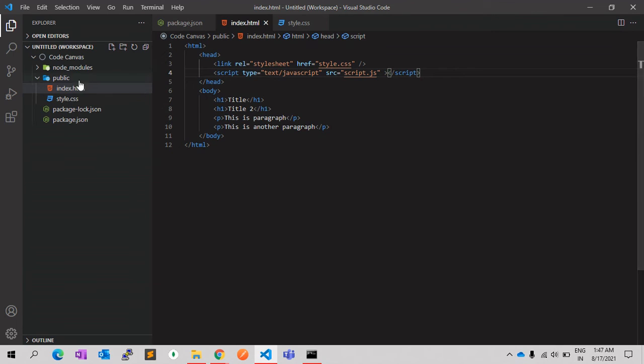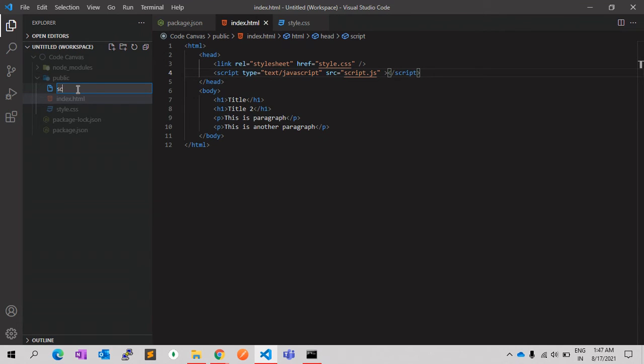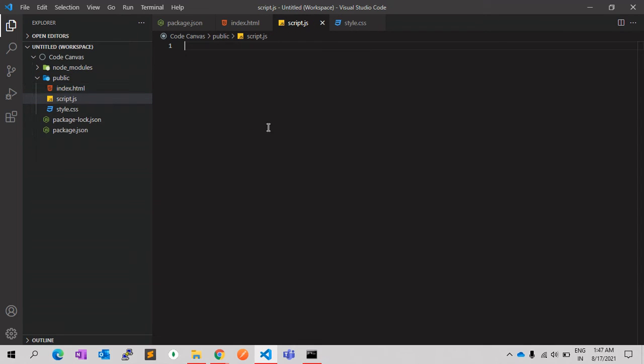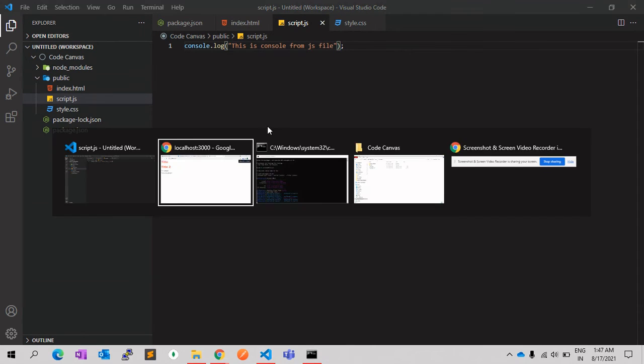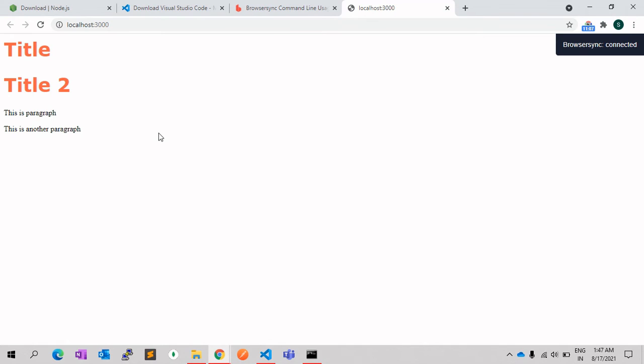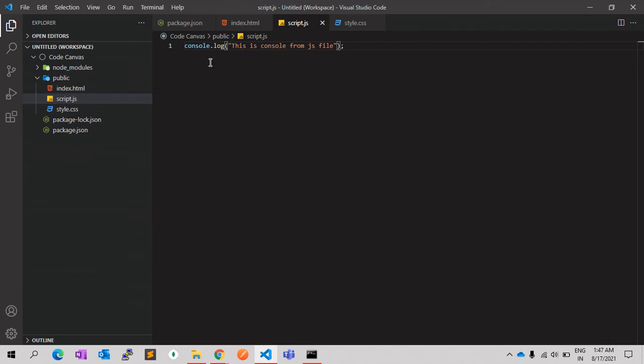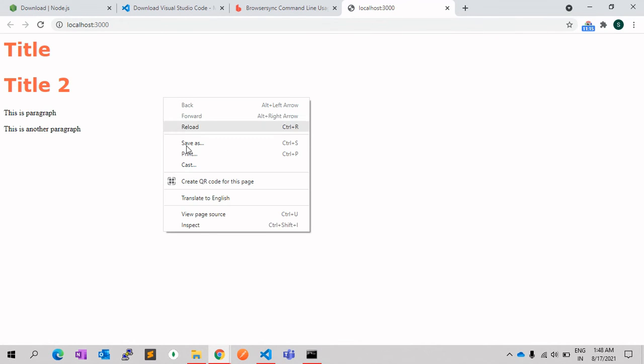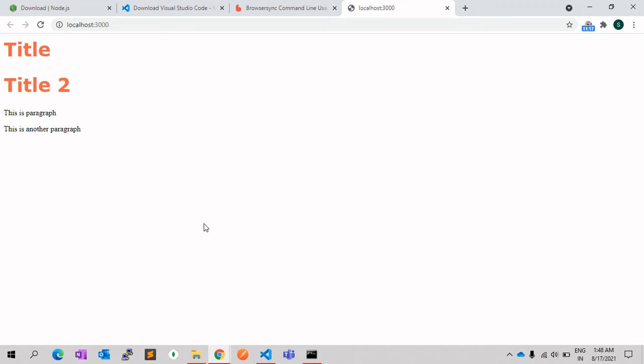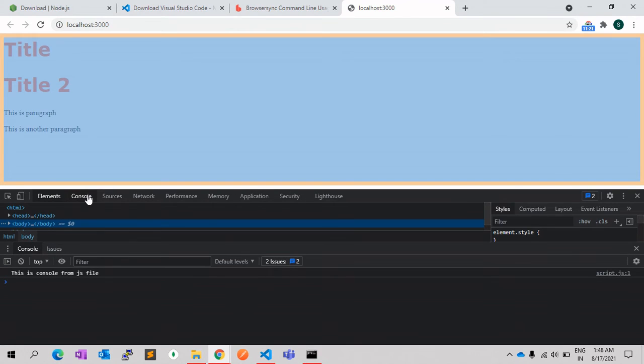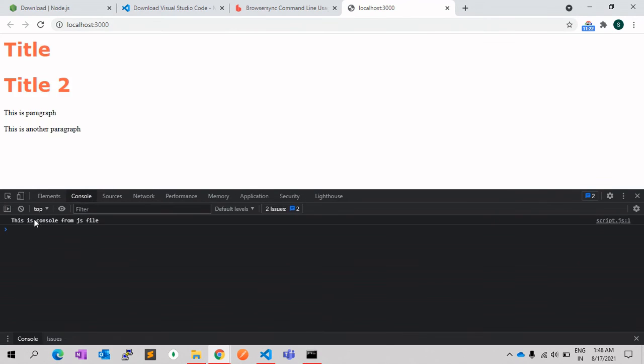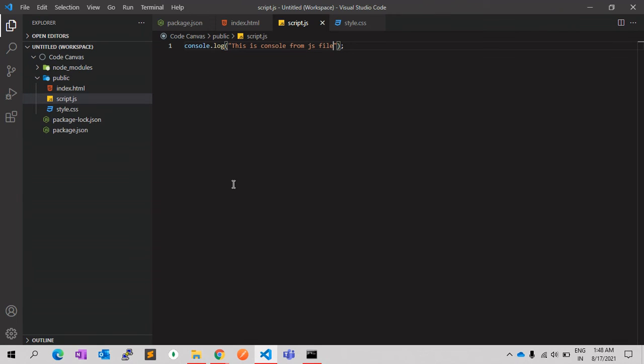And let's say we add console.log 'This is console from JS file'. Once we run this, you can't see anything on the browser because this is console, and to see the console log, you need to open the developer tool. In any developer tool, you can see the console here. This is the console from JS file. If you change anything in the JS, you reload and it will change the JS file as well.